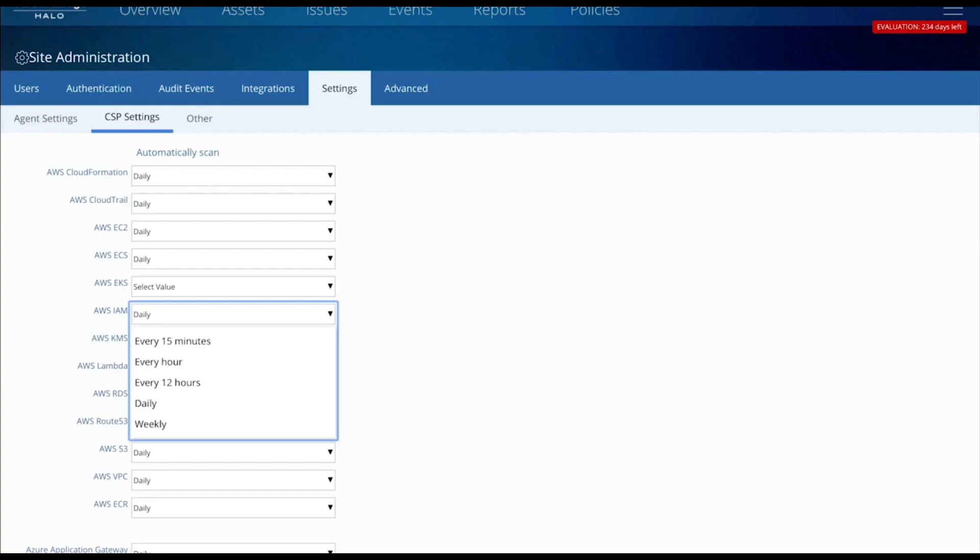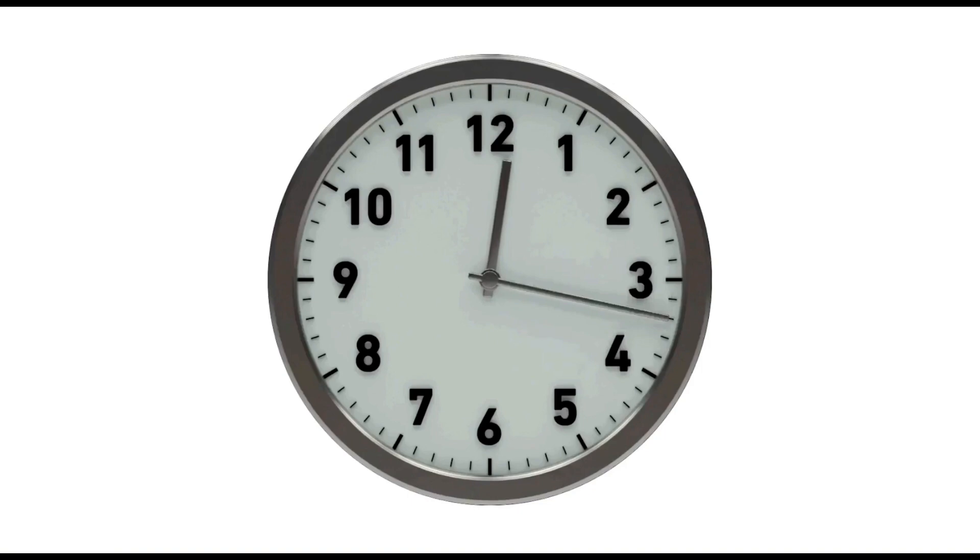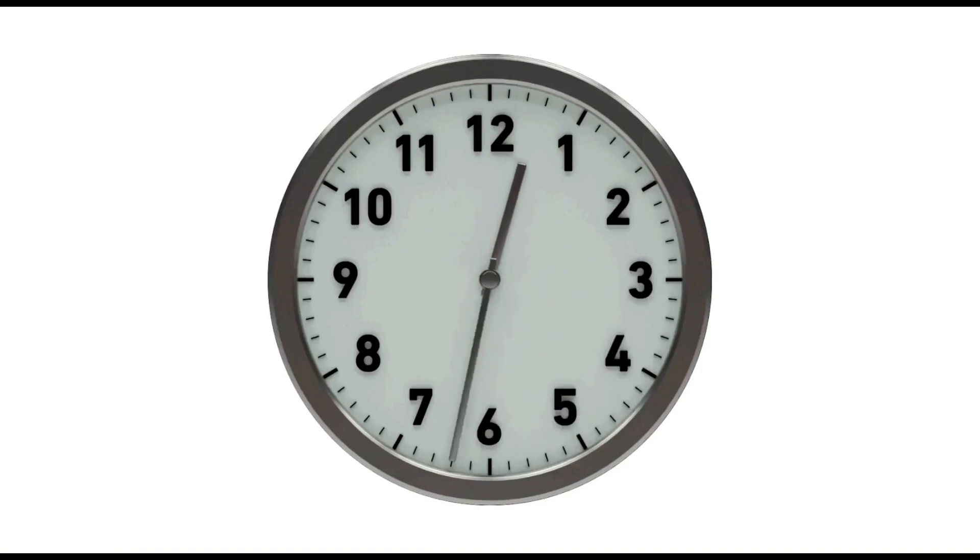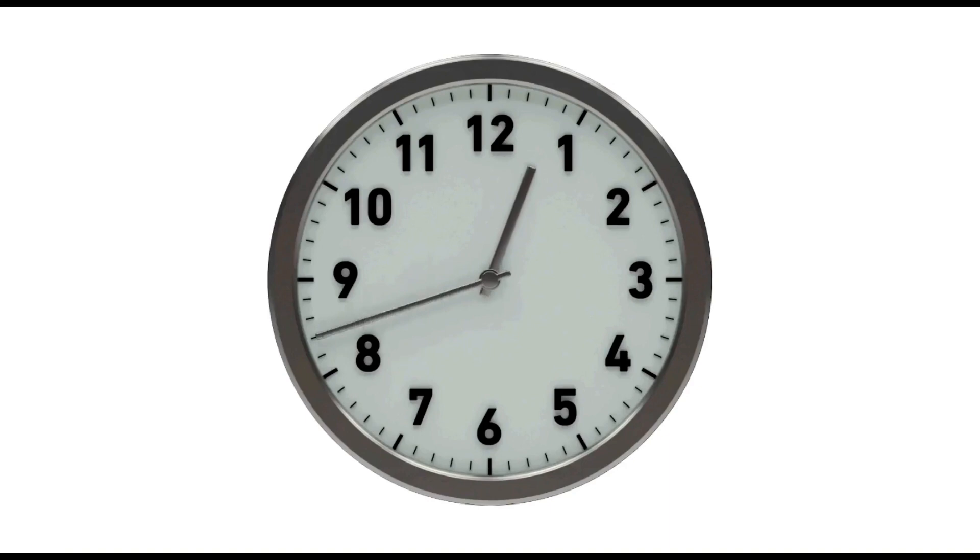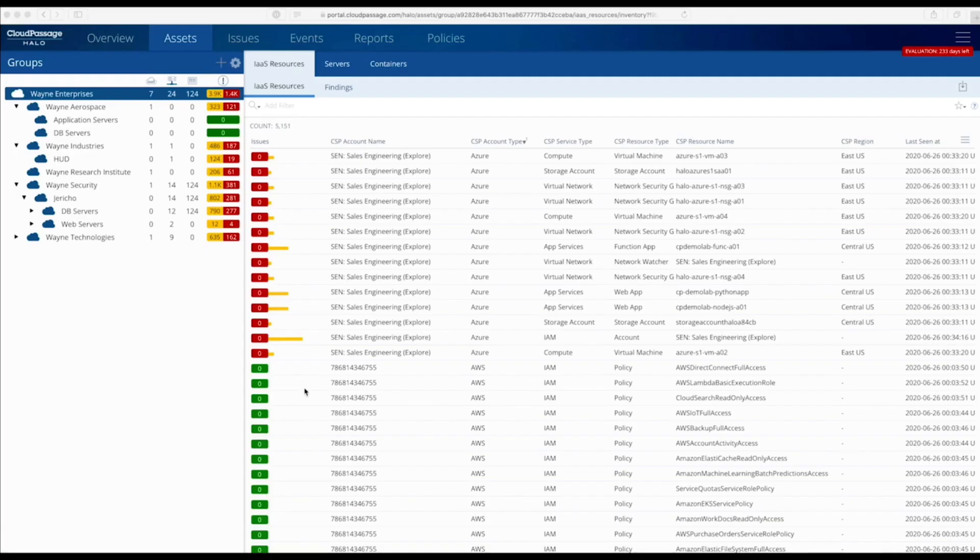The time from setup to complete inventory and assessment of a moderately sized cloud environment typically takes minutes, meaning you can quickly achieve real-time scanning and security posture management at scale. Once deployed, Halo Cloud Secure automatically performs initial asset discovery.